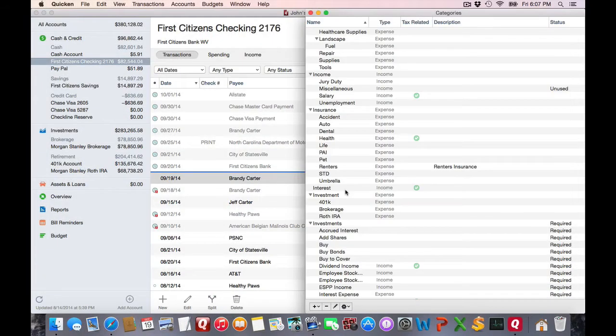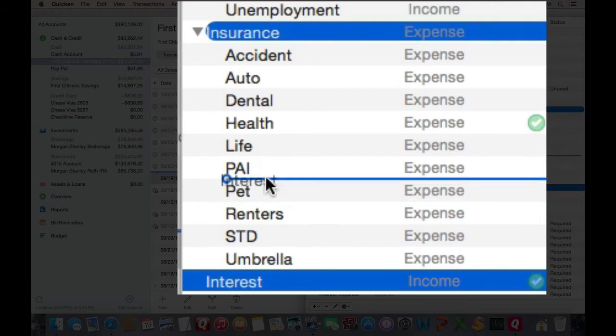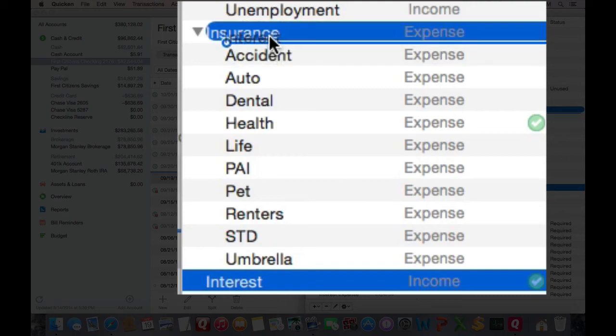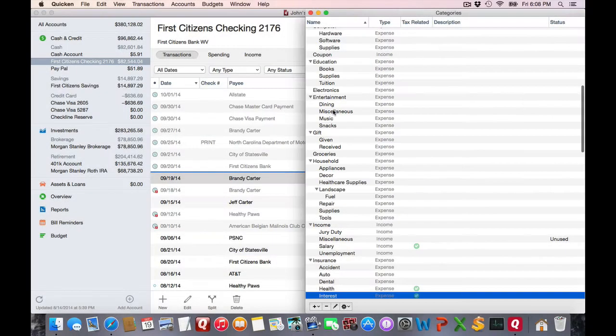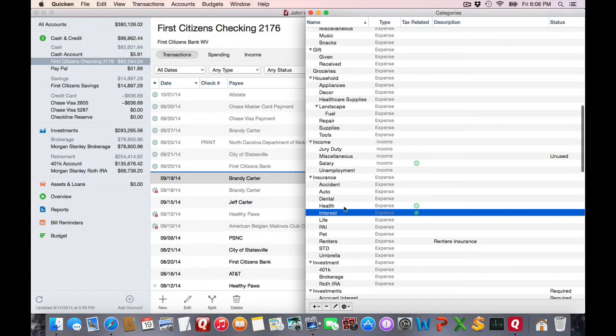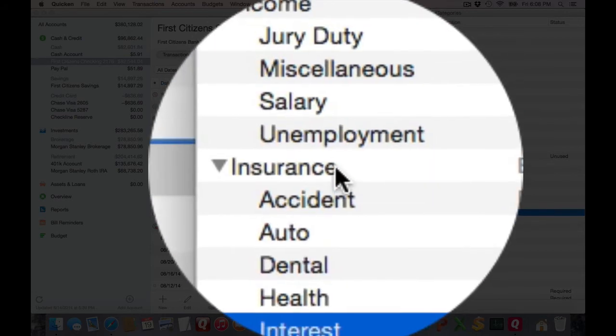Now I know these examples may be strange, but I'm just trying to show the concept. Let's say I have a parent category and I want to make it a subcategory of something else. All I do is select it and drag it to the other parent category's name, and in this example, you see how now this interest category is now a subcategory of insurance.